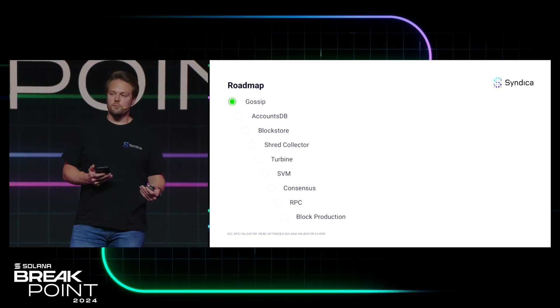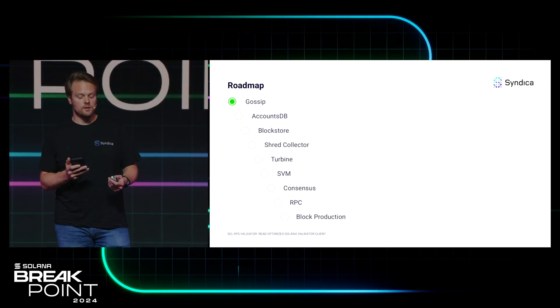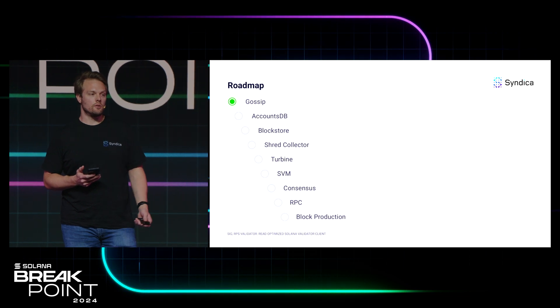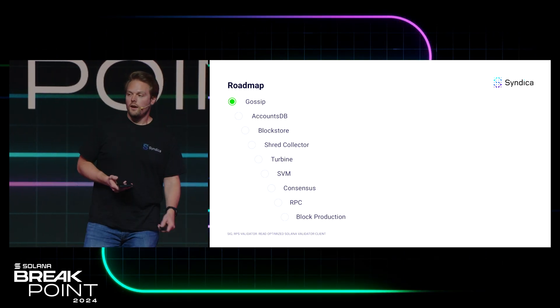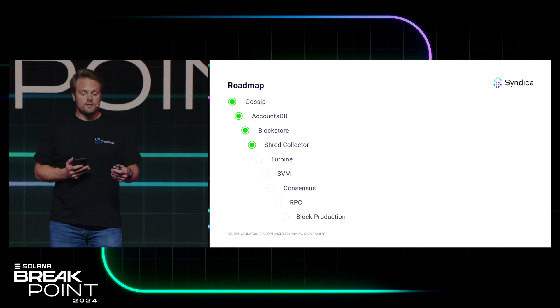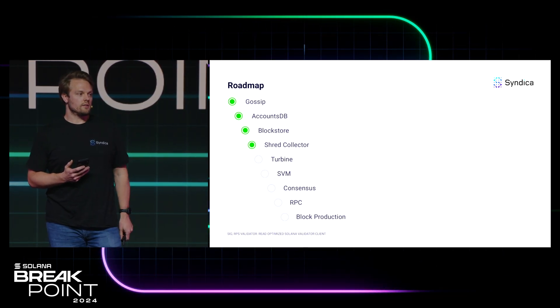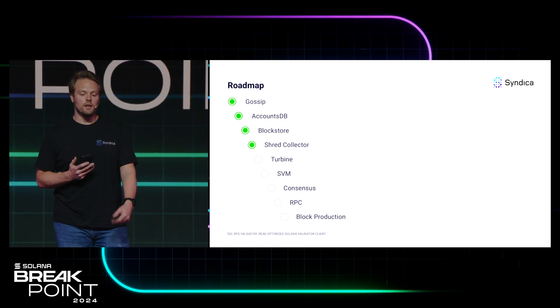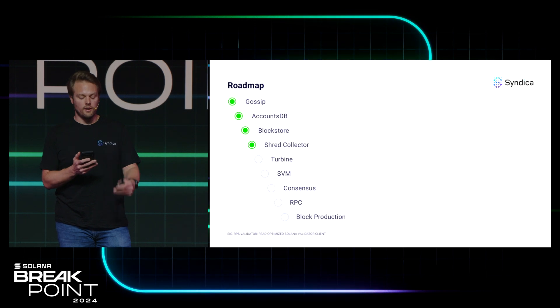Last year, some of you may have seen my colleagues at Breakpoint introduce the SIG project. At that time, we had just finished implementing Gossip, which is the entry point into the cluster, and we had a blog post up. Since then, we've made a ton of progress — we've implemented AccountsDB, the Block Store, and the Shred Collector.